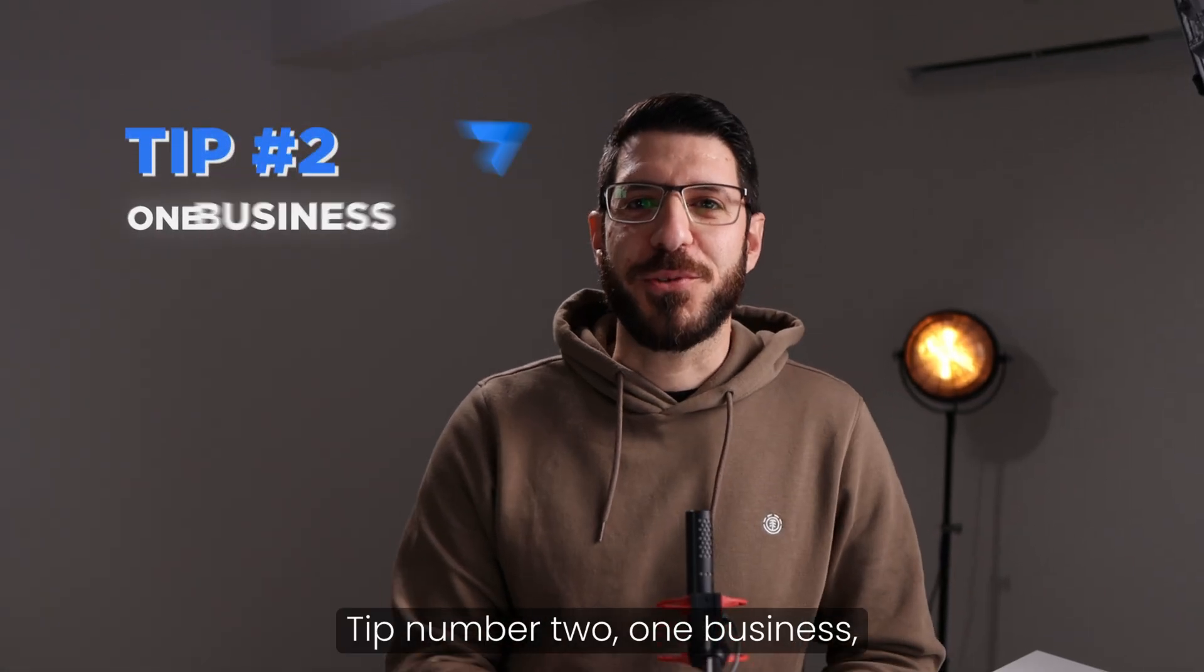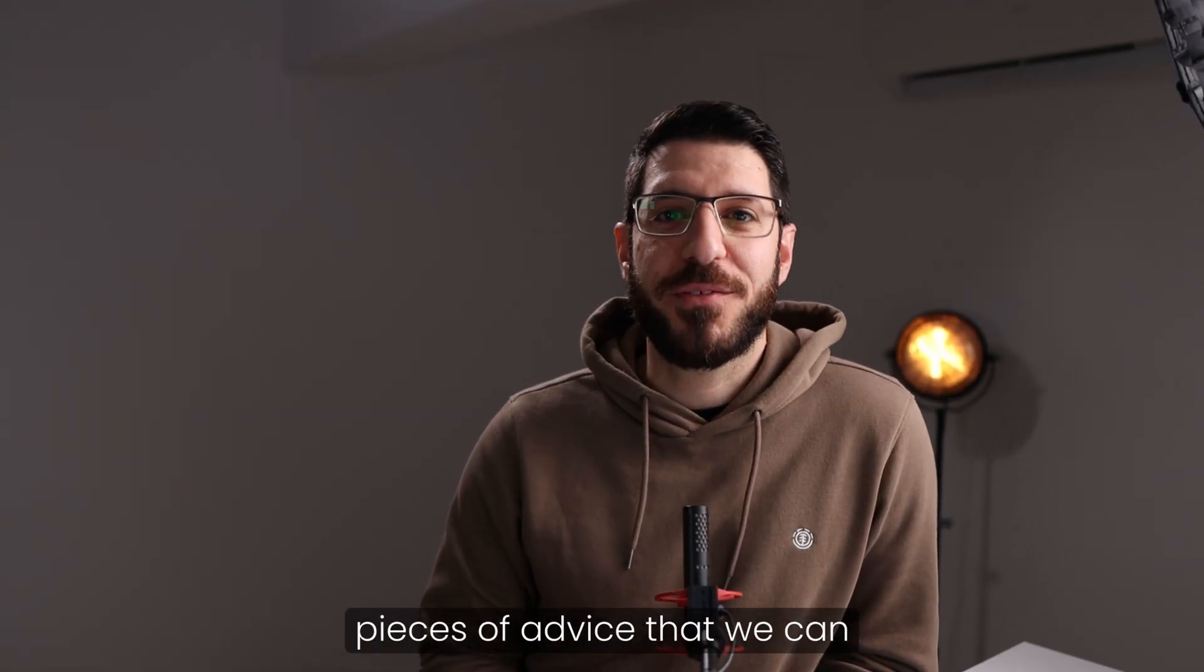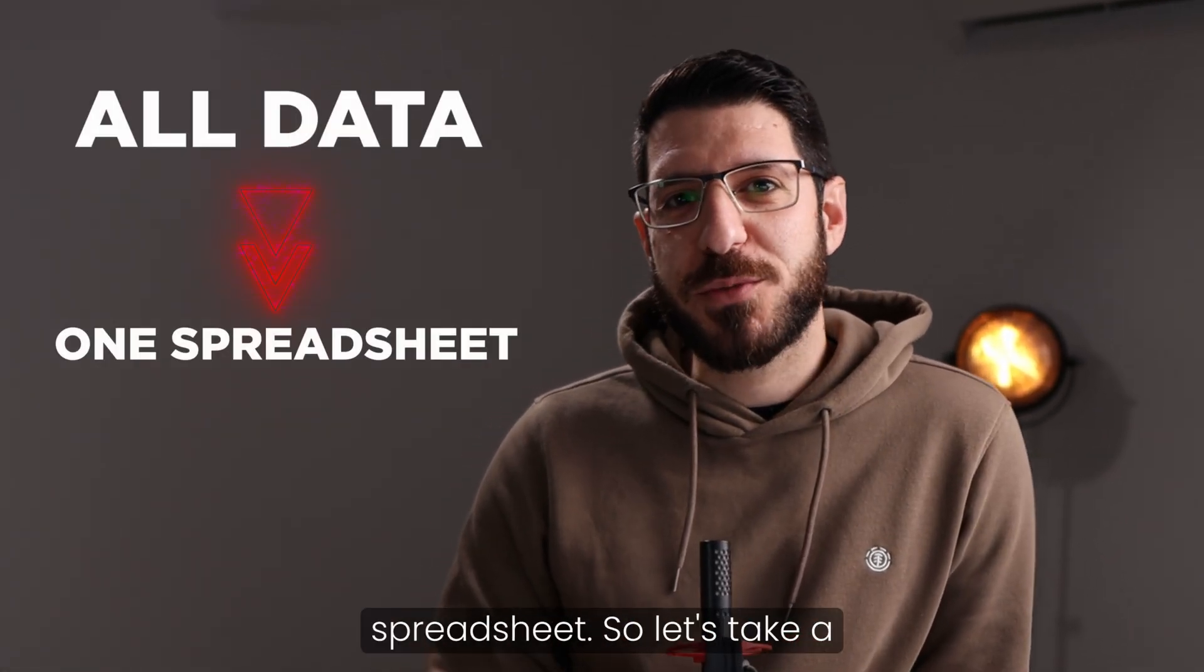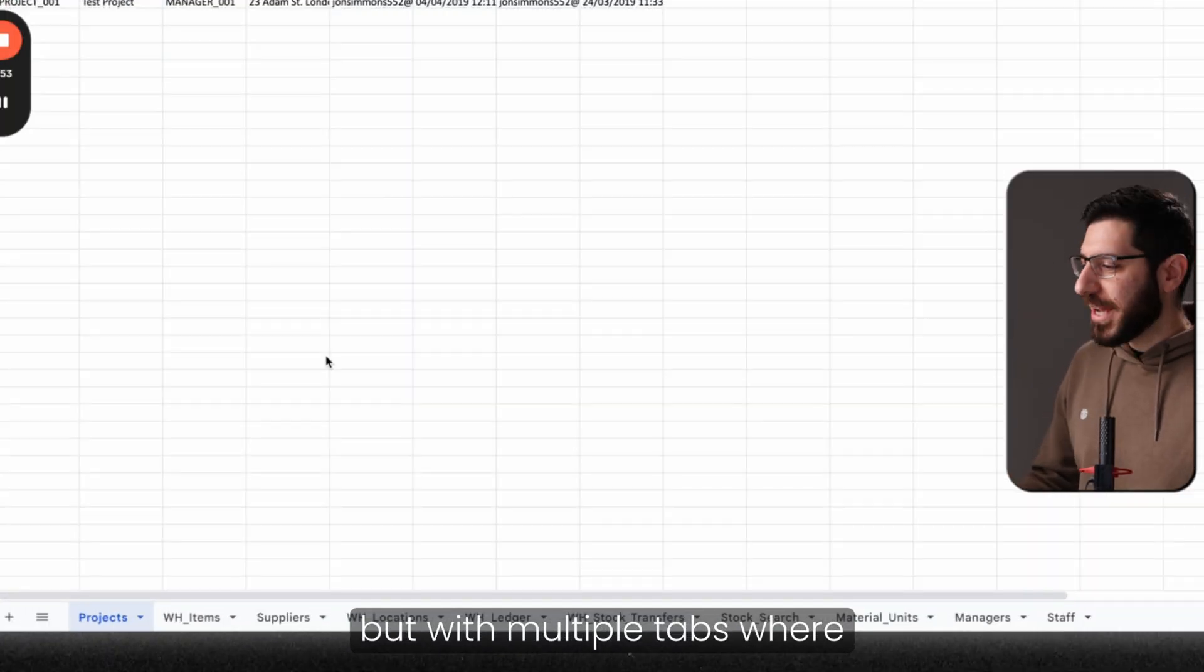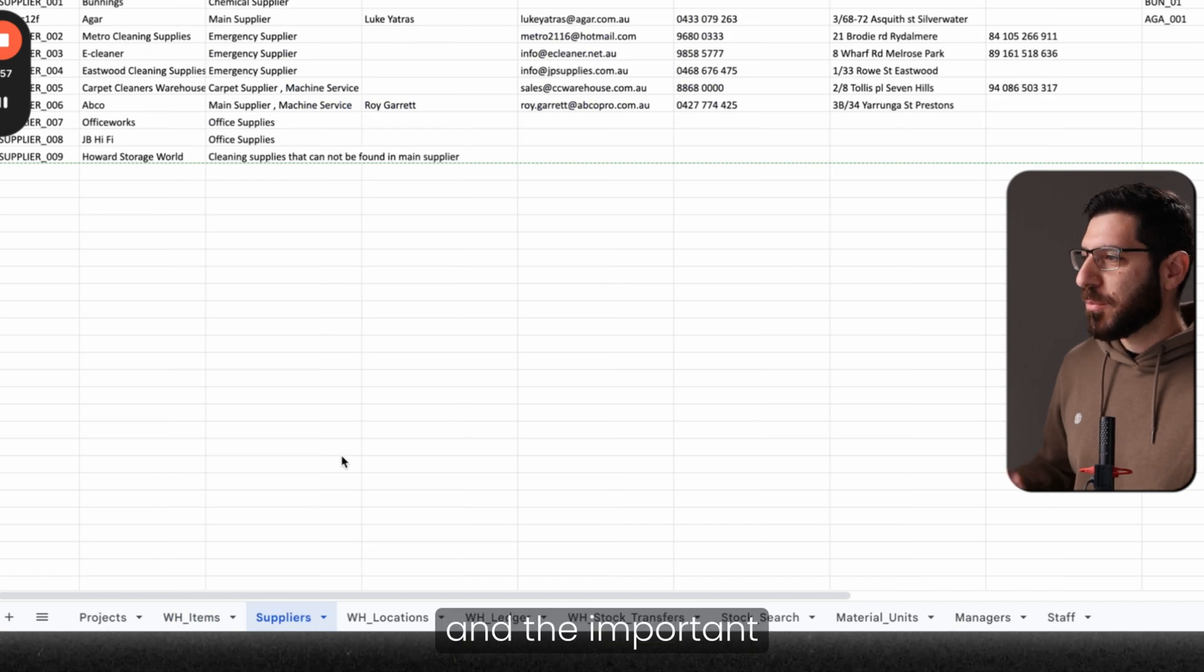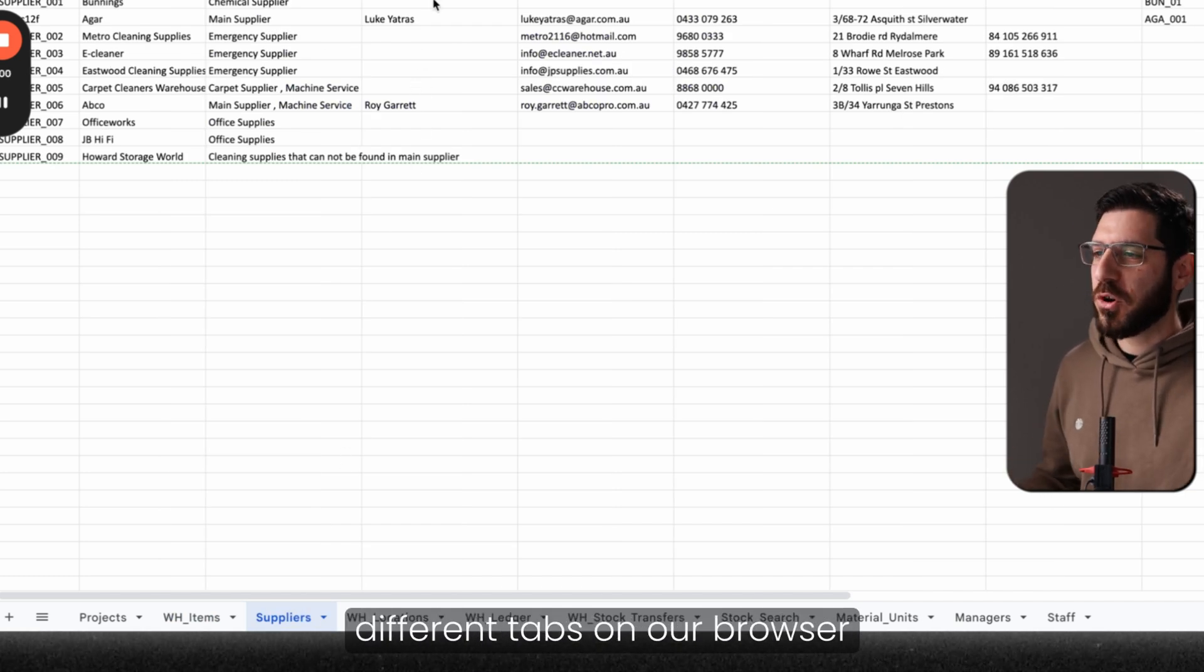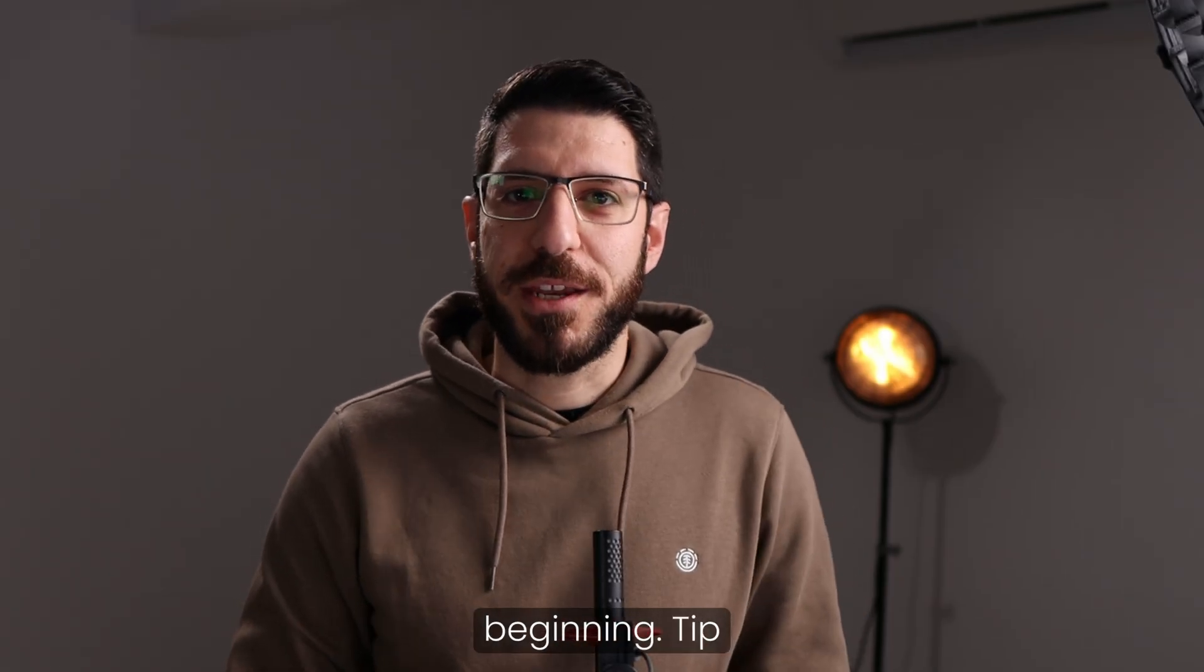Tip number two, one business, one spreadsheet. Especially if you're starting now, this is one of the most important pieces of advice that we can give you. You need to bring all your data into one spreadsheet. So let's take a look at this example. We have one spreadsheet, but with multiple tabs, where we can see our projects, items, suppliers. And the important thing is that we don't have to run around searching on different tabs on our browser to find our data. We need to establish control at the very beginning.